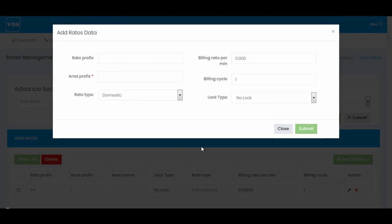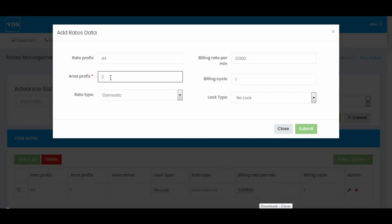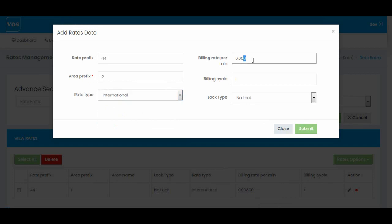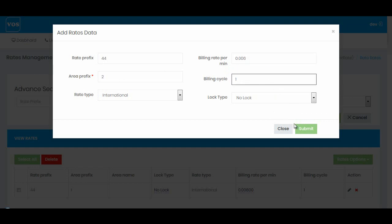Now I'll add another rate. 44+22 is also a UK area prefix for landline. I'll select International, and I'm going to assume that for this area code I'm getting a 0.006 charge. I'm going to charge my customer at this rate, so I'll enter 0.006 and billing is again 1 by 1.